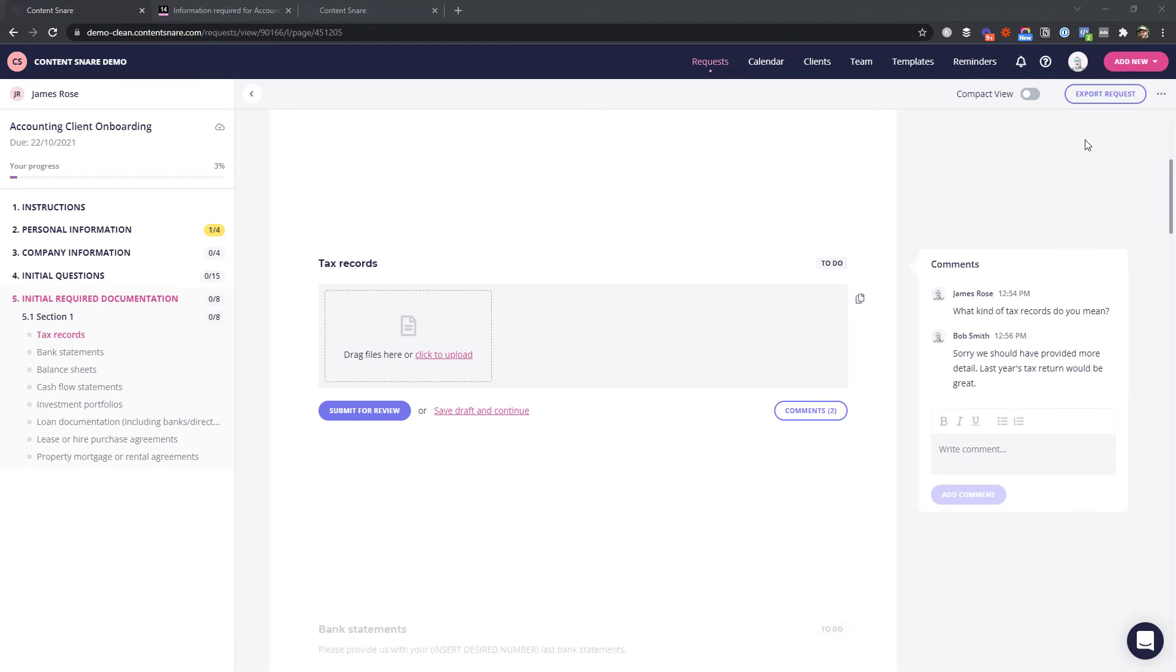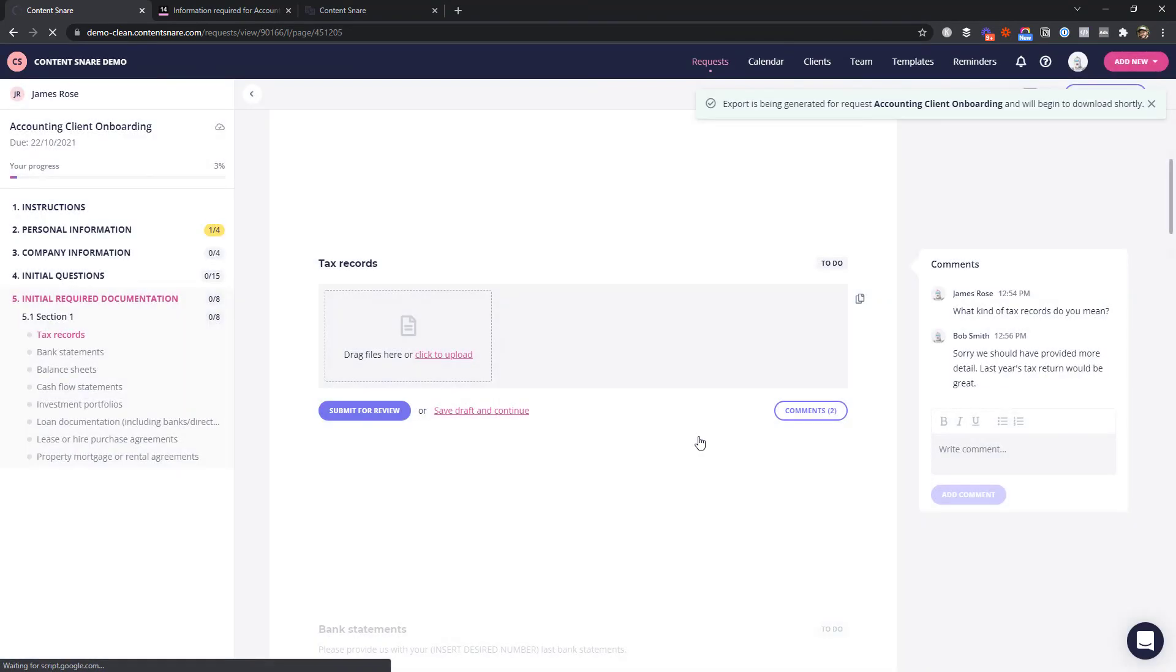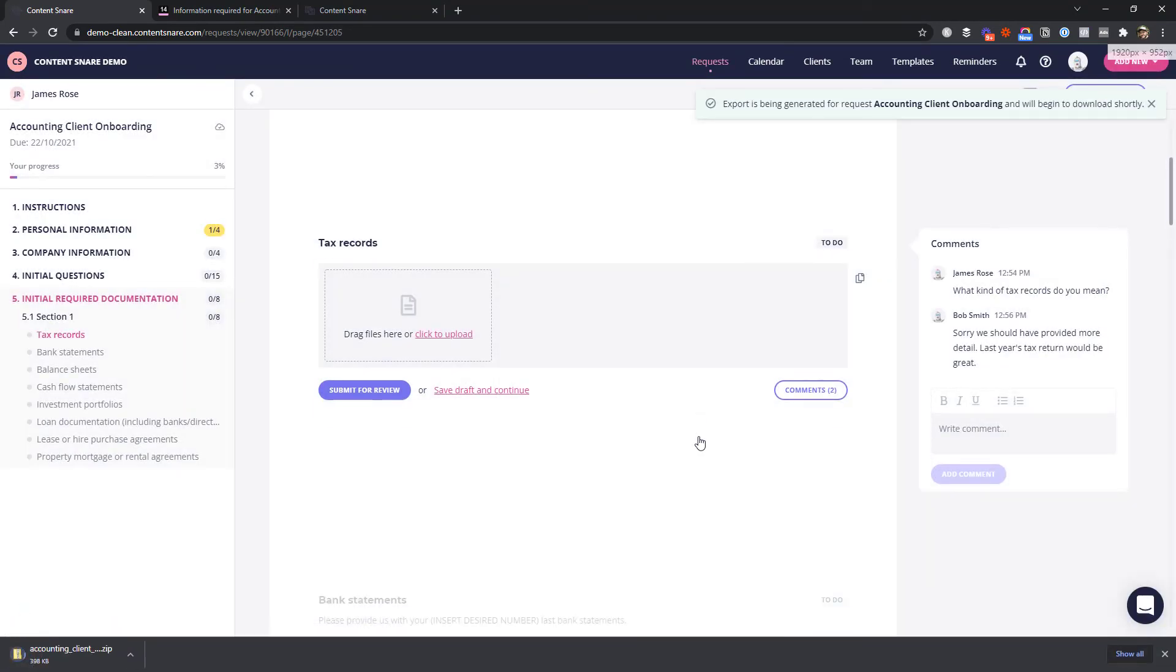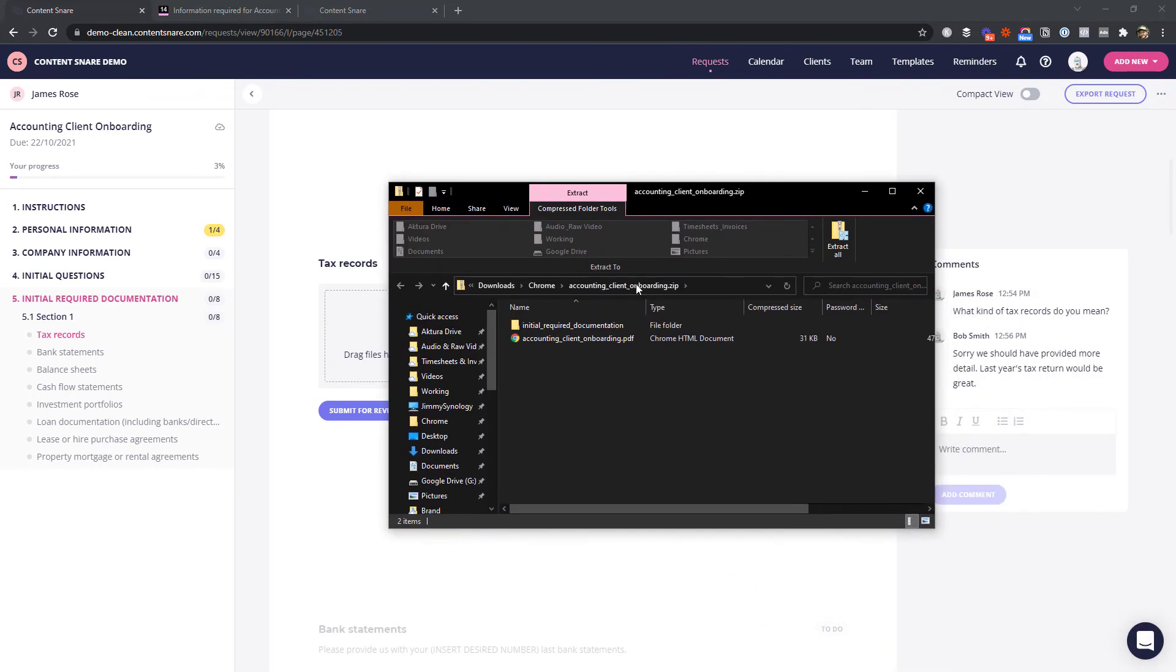And finally, when everything is done, you've got it all in one place. If you like, you can export everything in one neat package, including questions and files, into a zip file. Or you can automatically sync files with your online storage with one of our integrations.